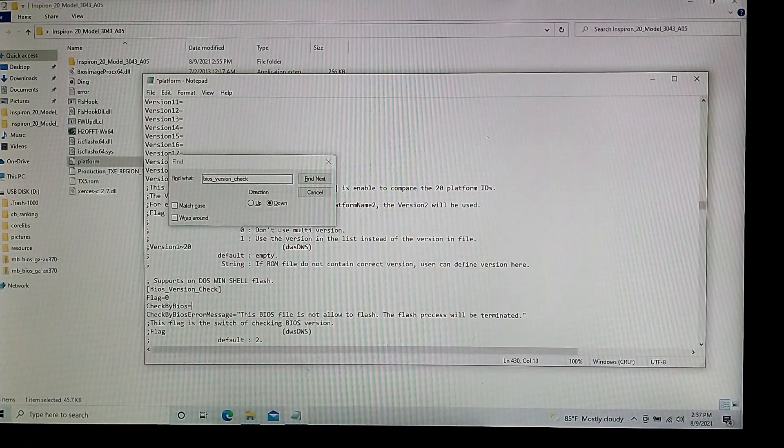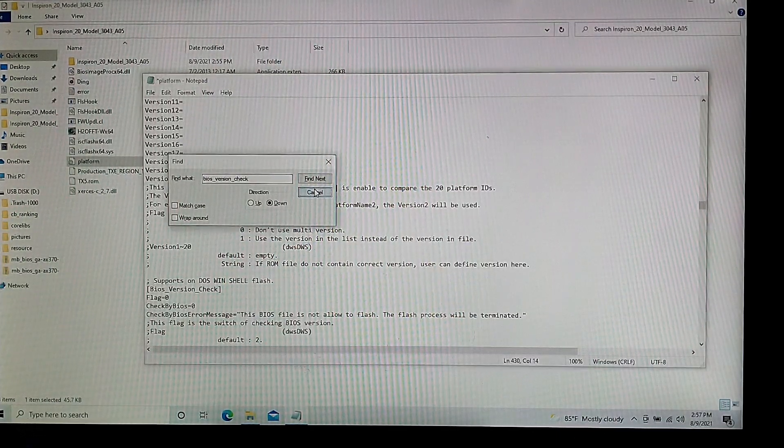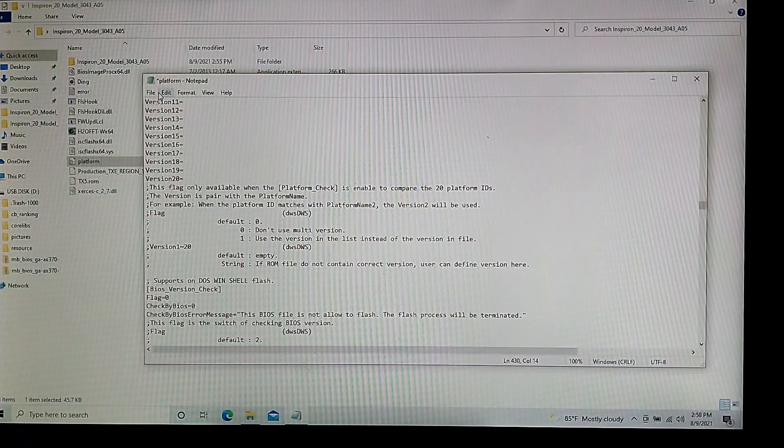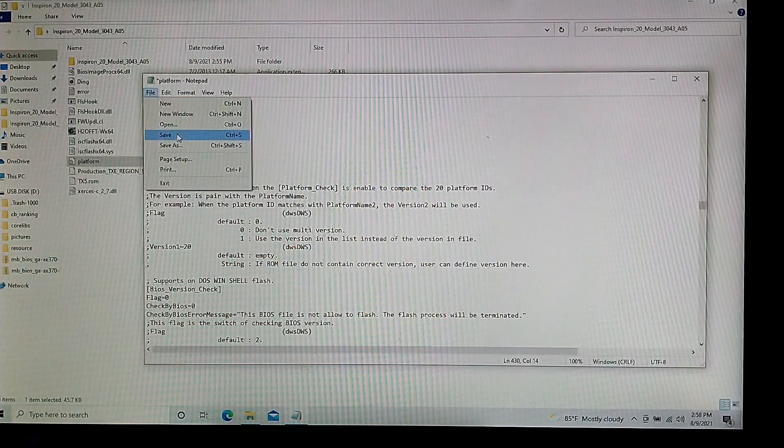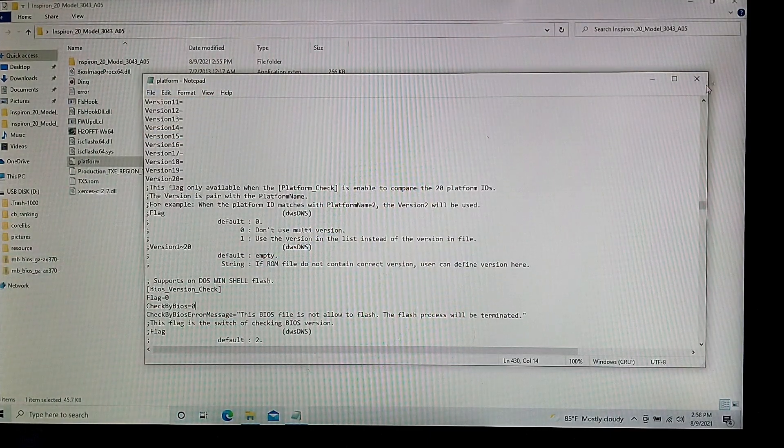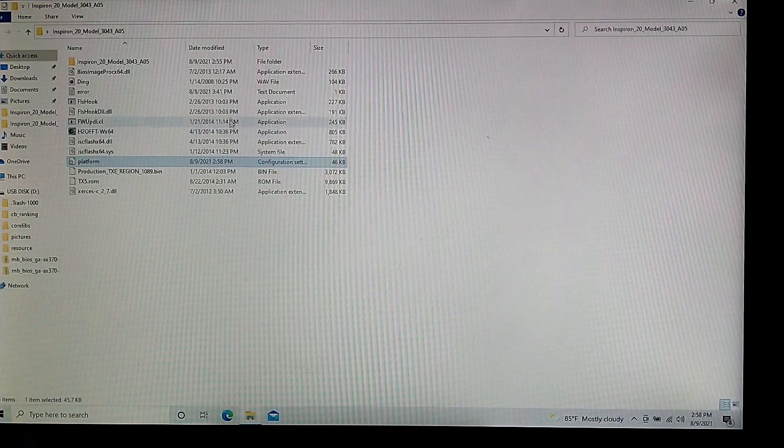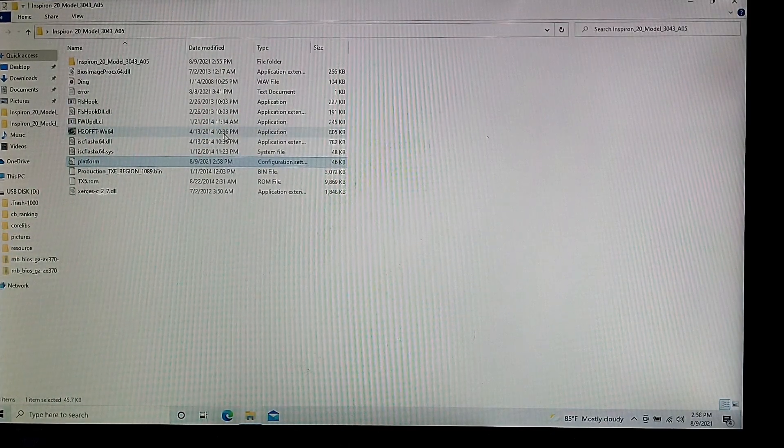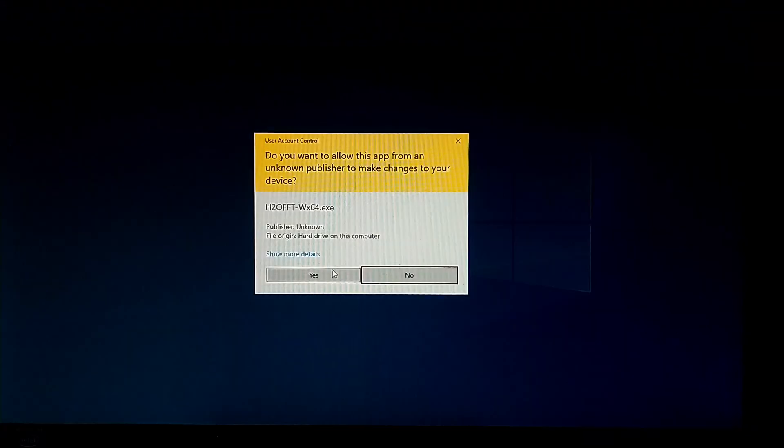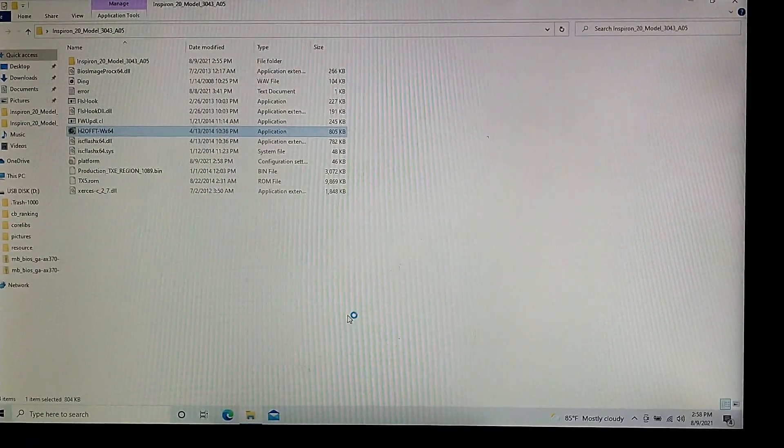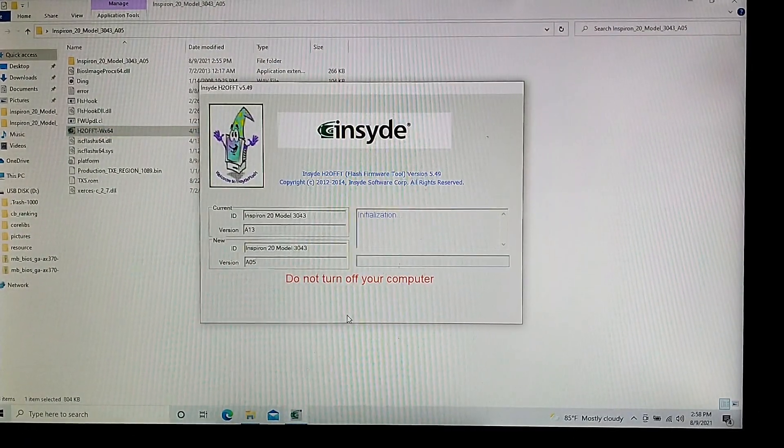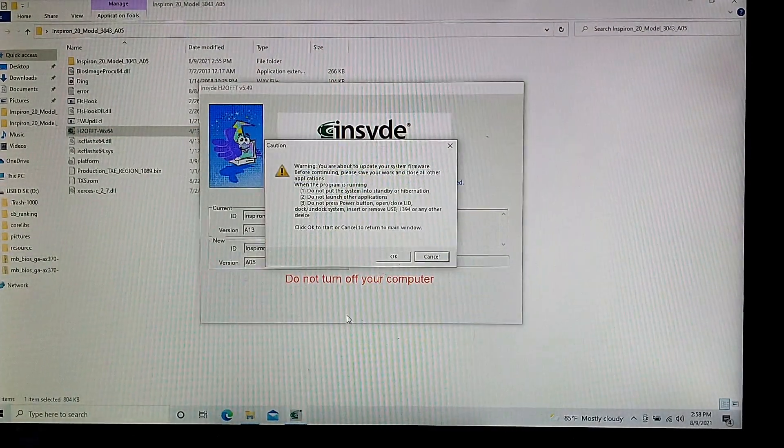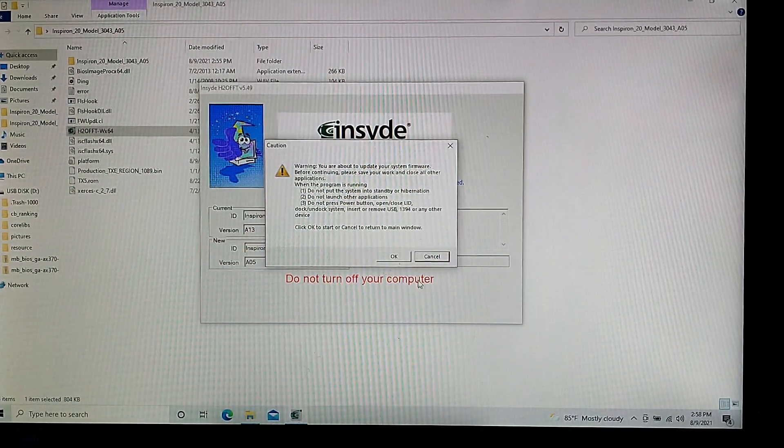And then once your file looks like this, you can close out of the find window and save the file. Then just run the application right here that flashes the BIOS. And it should just go through all the stuff without an issue. And then reboot and flash the BIOS.